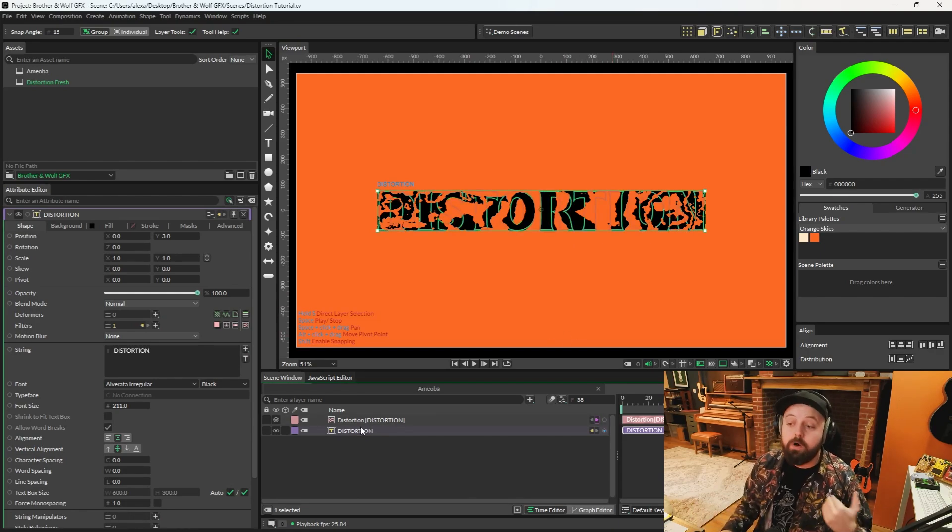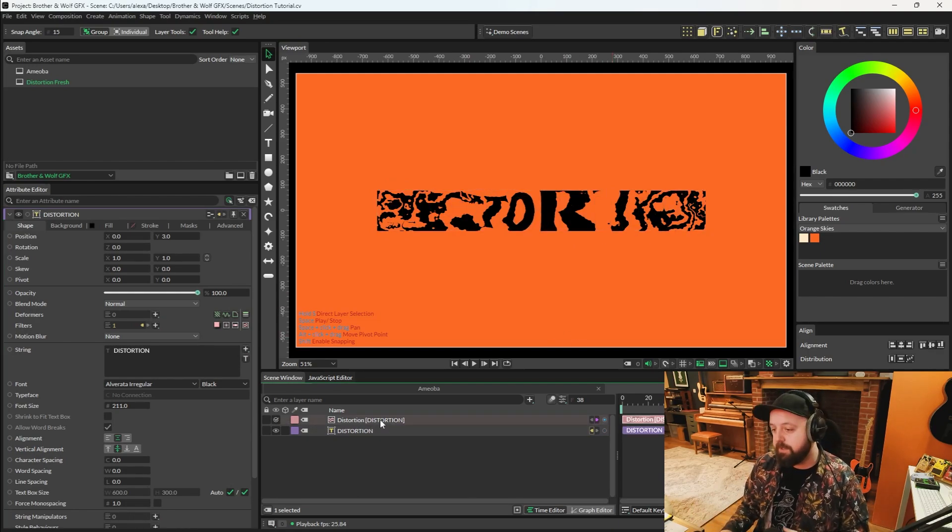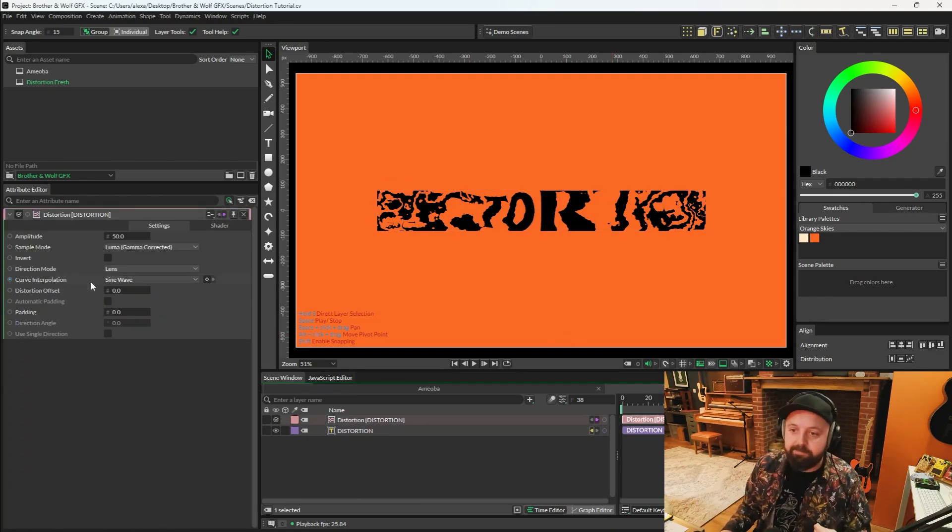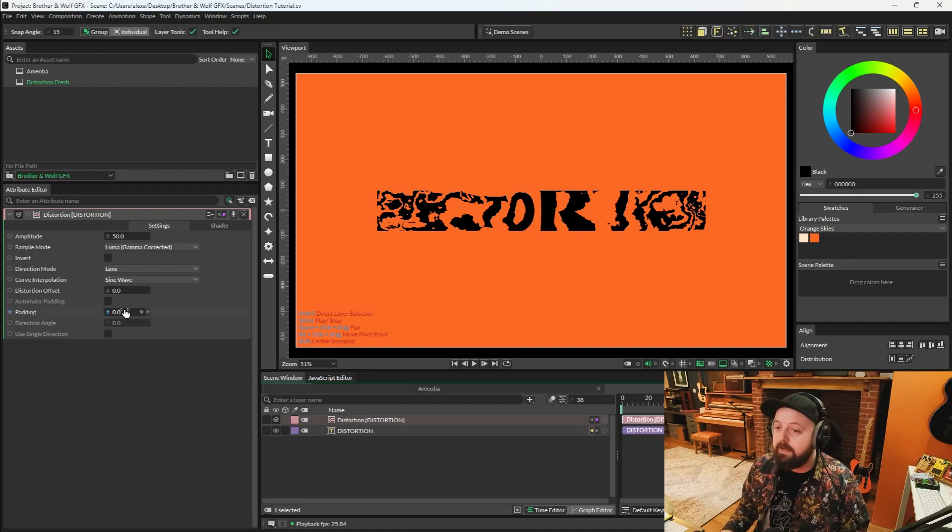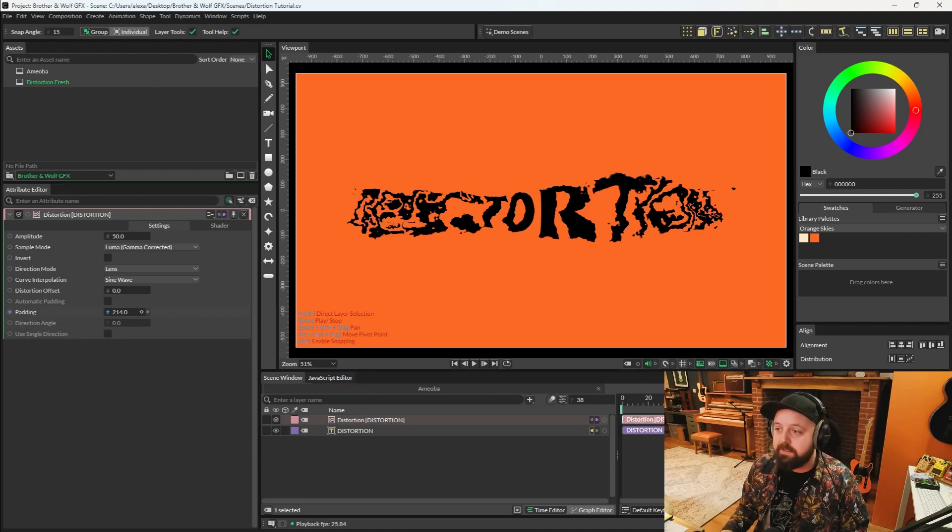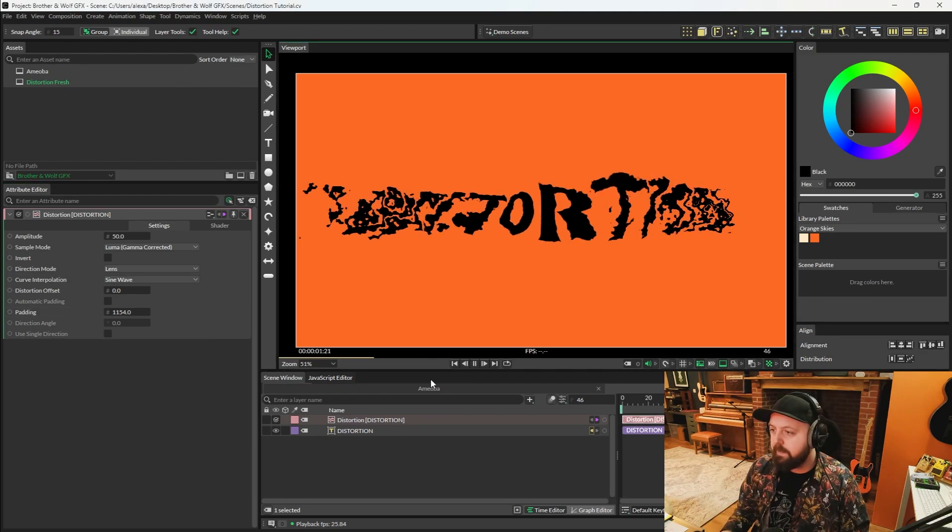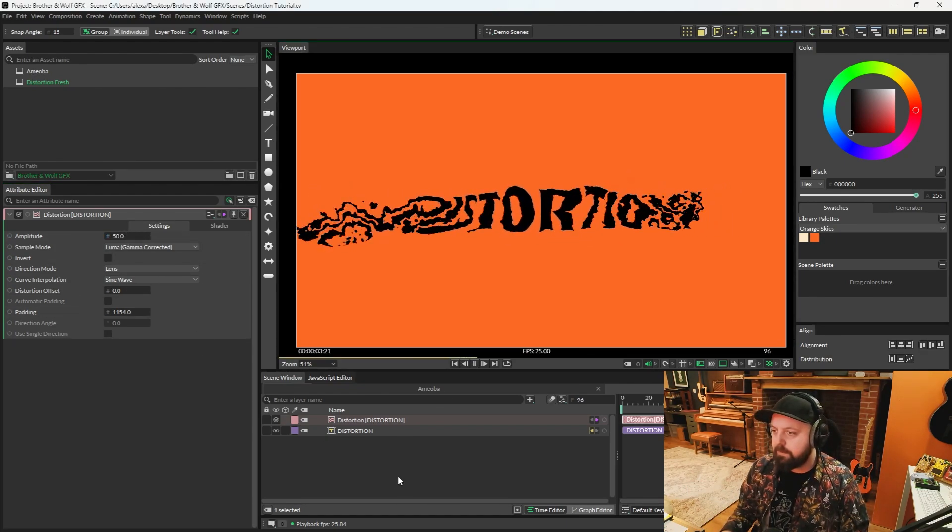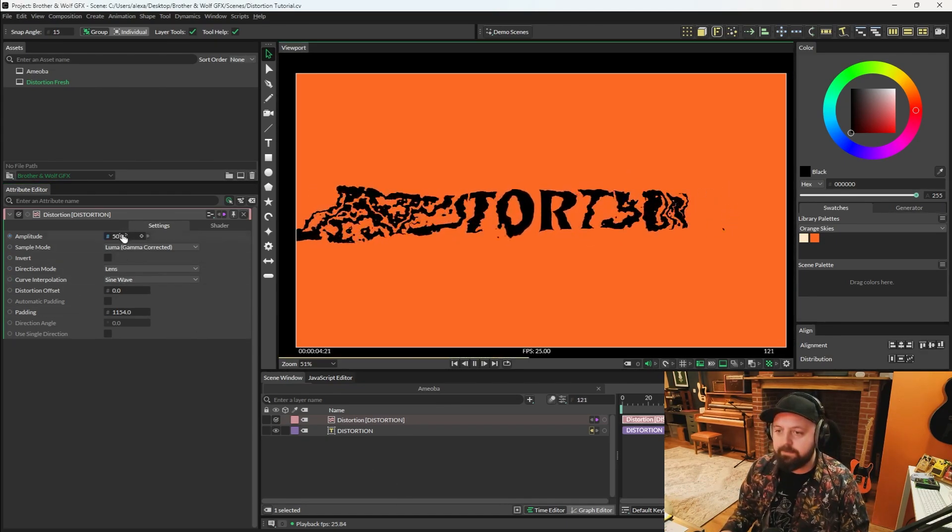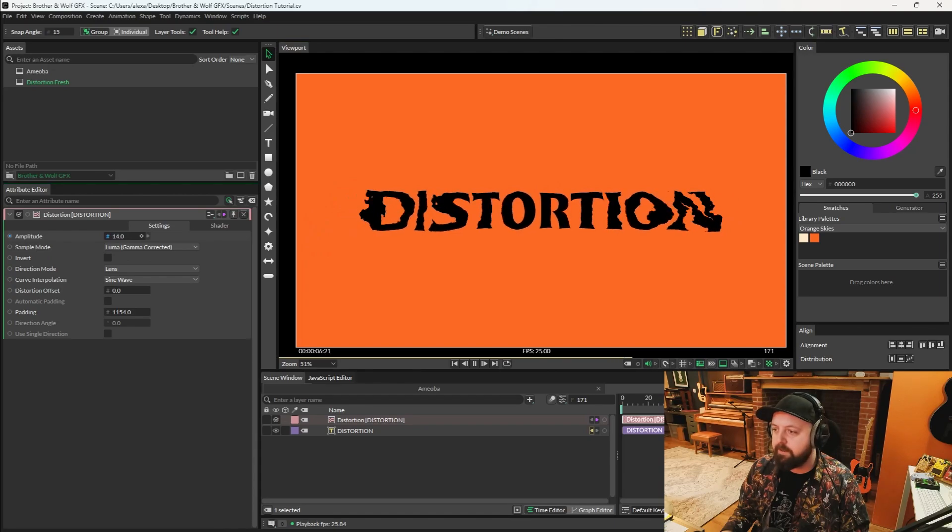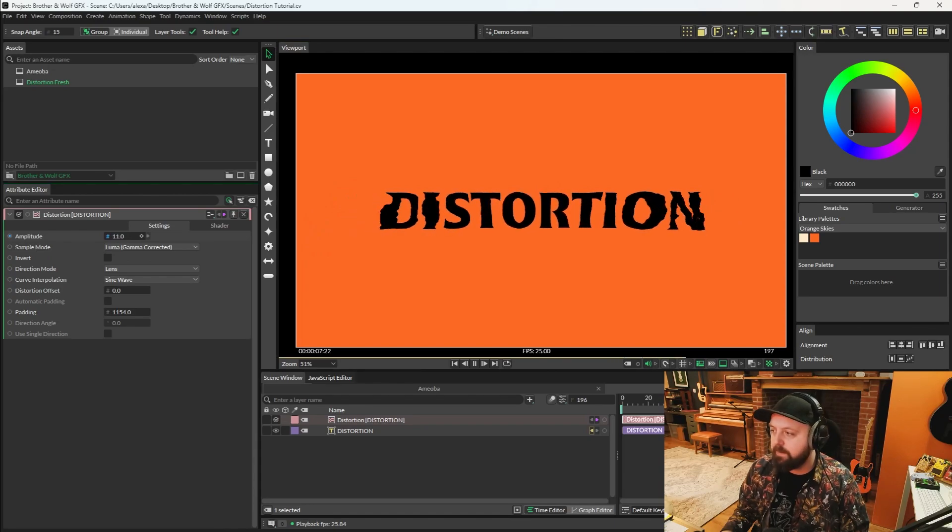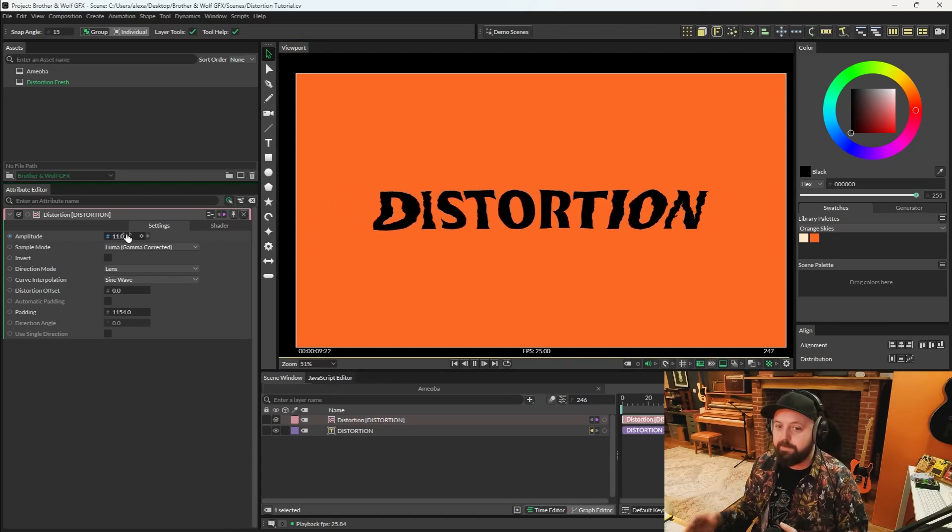So the first thing you're going to want to do is load the distortion into the attribute editor, look for this attribute called padding, and we're just going to increase that to give it loads of space. So as it stands right now it doesn't really look all that useful. Yes it's distorting the text, but what is the purpose of what distortion is doing?